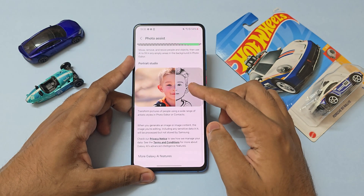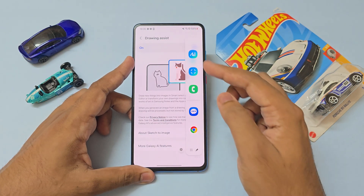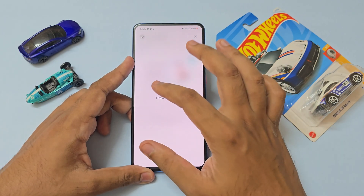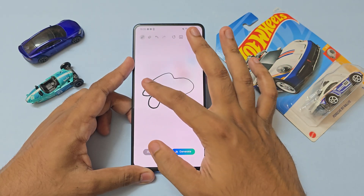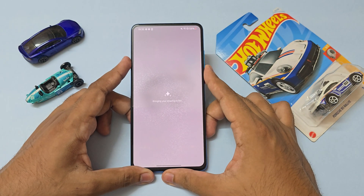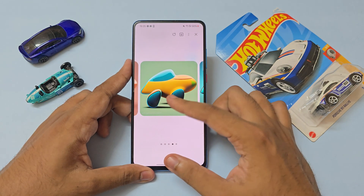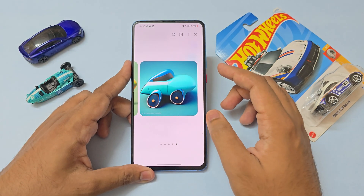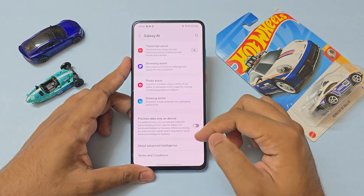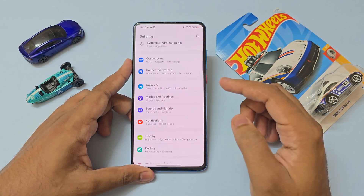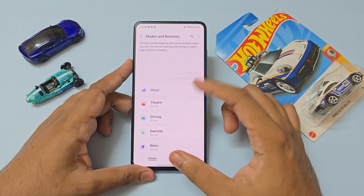A lot of the stuff does actually work right here. Drawing assist is working fine — let me just draw something, maybe a car. It's a very horrible car but let's see — it didn't quite recognize my car but it tried. Keep in mind this is One UI 6, not 8, so a lot of the outputs won't be that good compared to a latest Galaxy phone. Processing data on device probably won't work and pretty much all of the generative outputs are fairly poor.